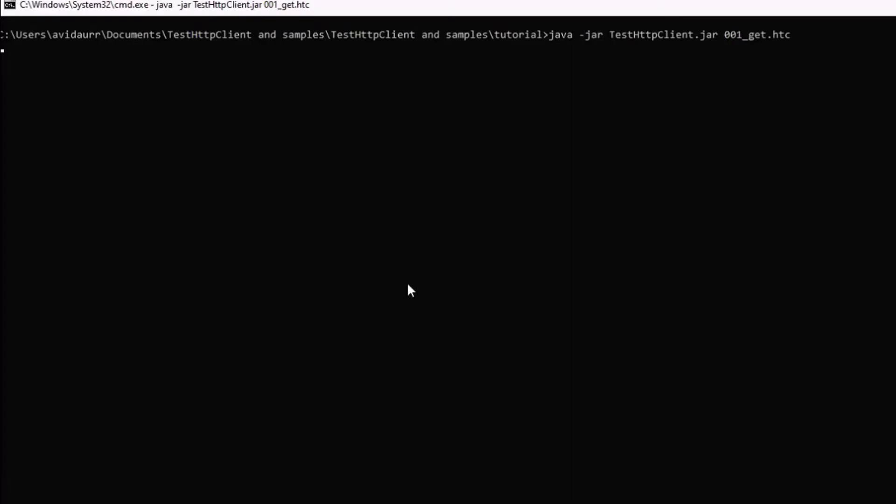And once we execute these, what the program is doing is reading that filename, 001, and it uses that information to execute a series of HTTP transactions that are defined there. And even though all the work is done there, there's little evidence on what has happened.